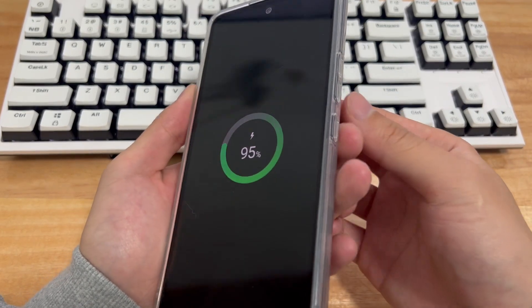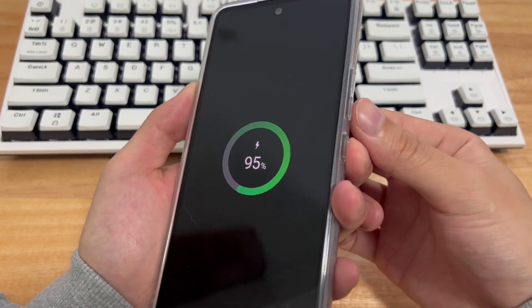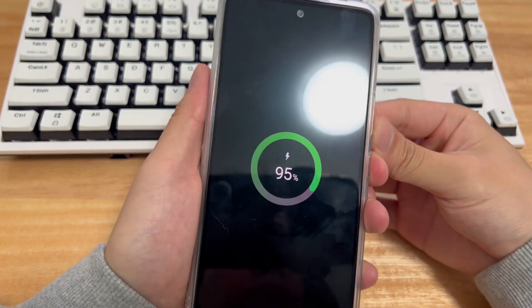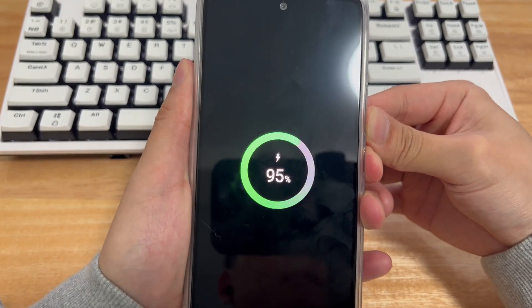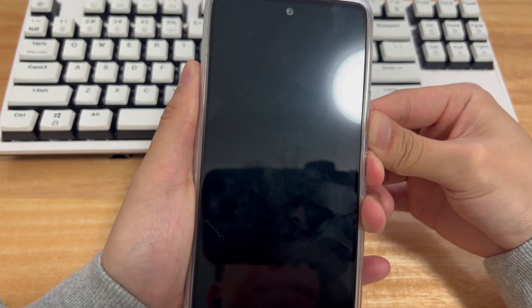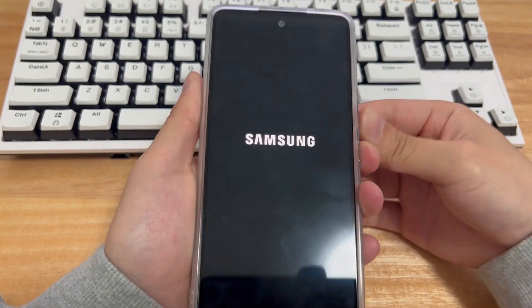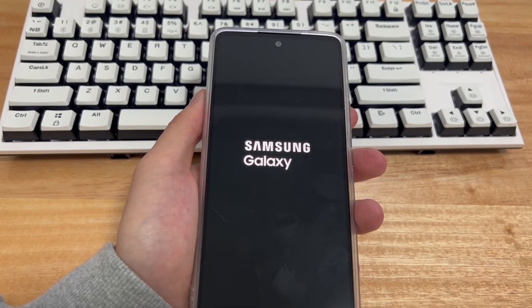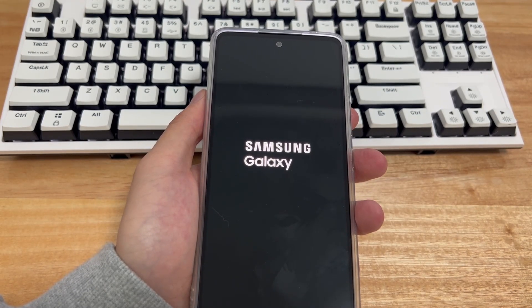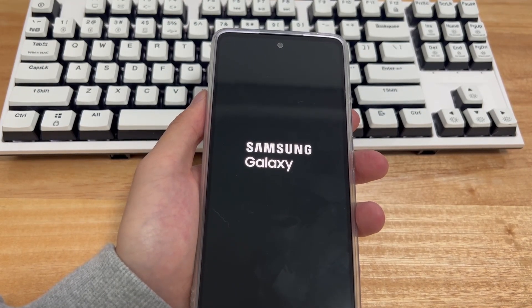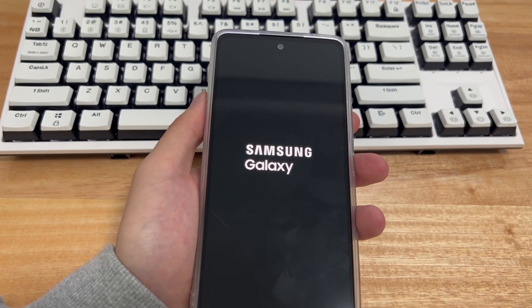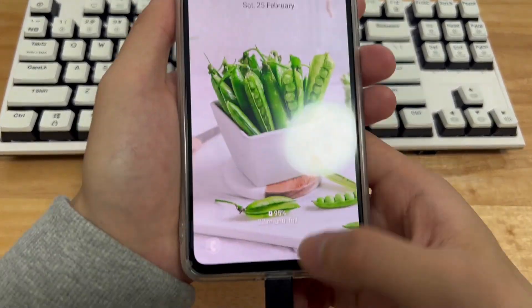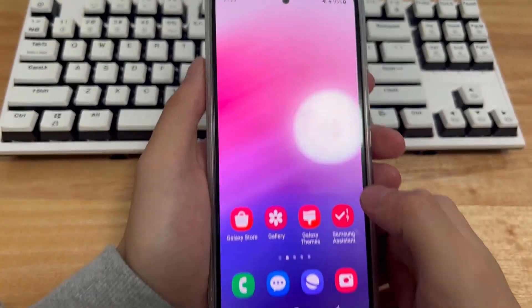On the Samsung mobile phone in my hand, press and hold the volume down button and the power button together for 10 to 15 seconds until the brand icon appears on the Android phone, then let go. Wait patiently for the phone to restart to see if the problem is resolved.